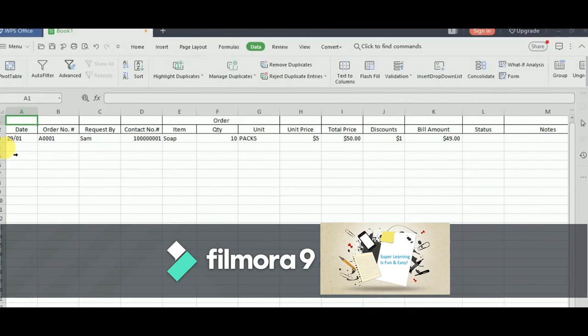Hello friends, welcome to my super learning channel. Today I am going to demonstrate how to use a spreadsheet for preparing your order management system.